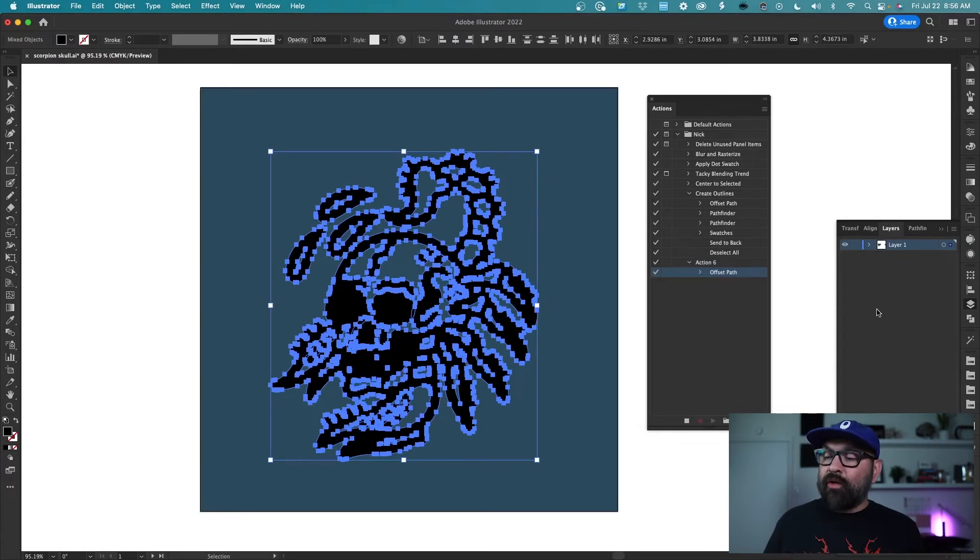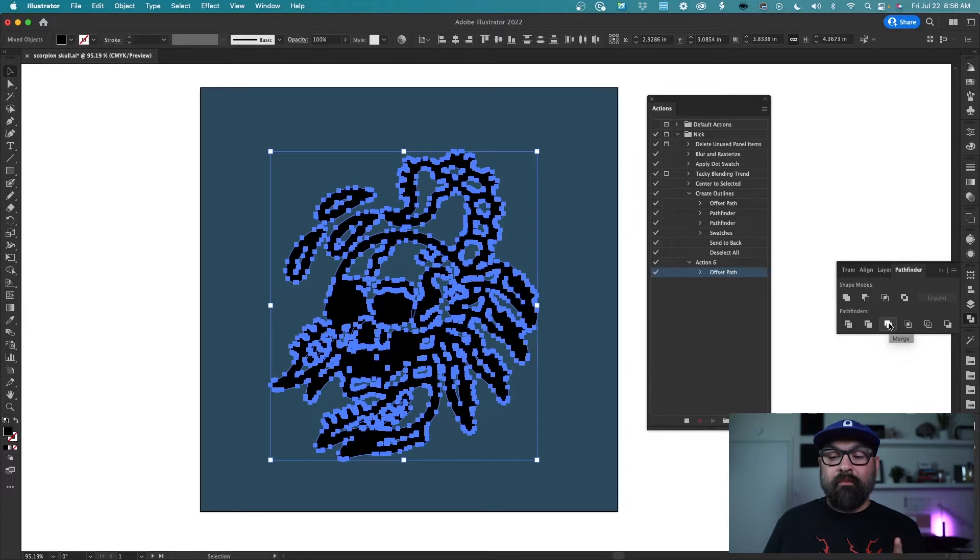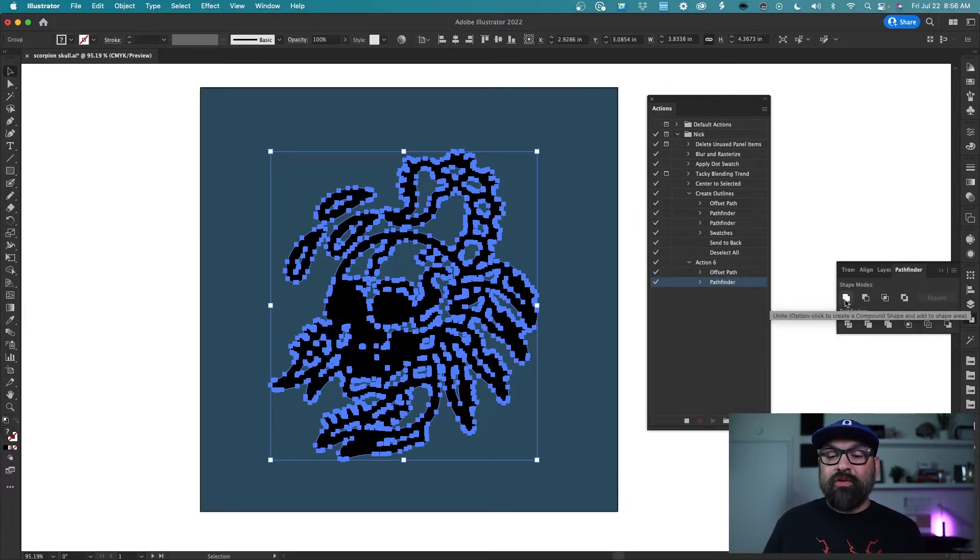But now what I want to do is go to my pathfinder and click this button right here to merge these items and then click this button here to unite.